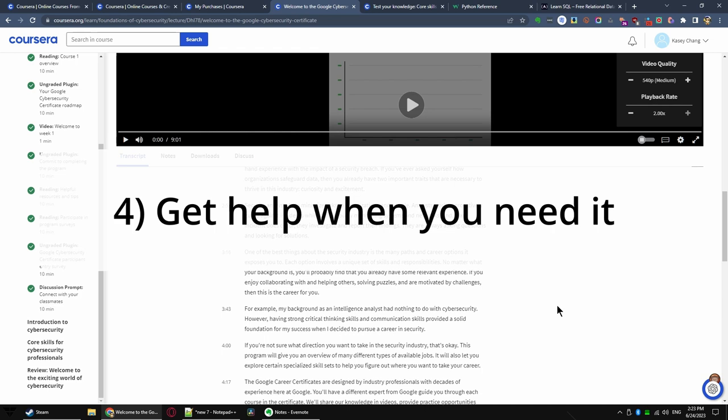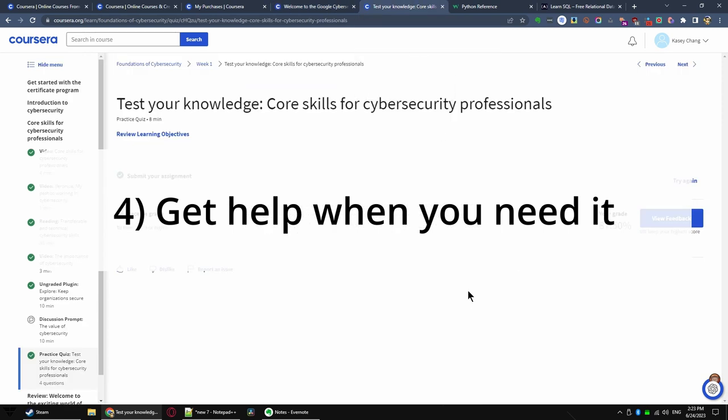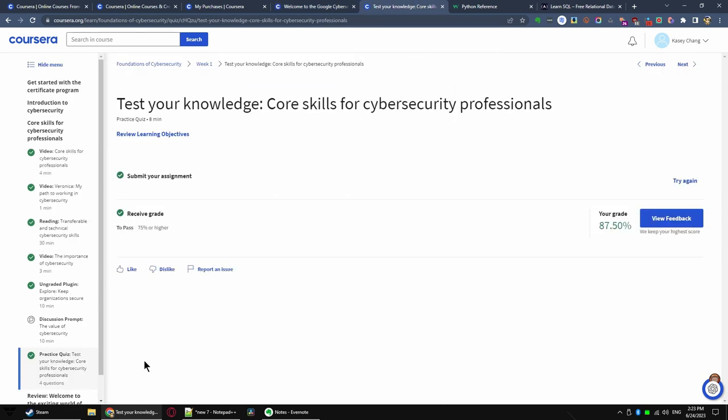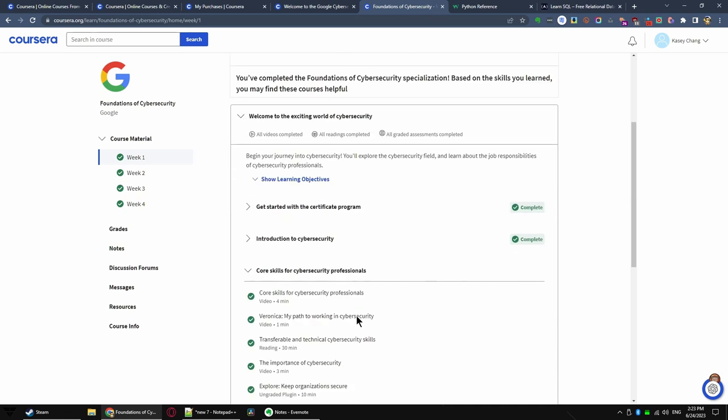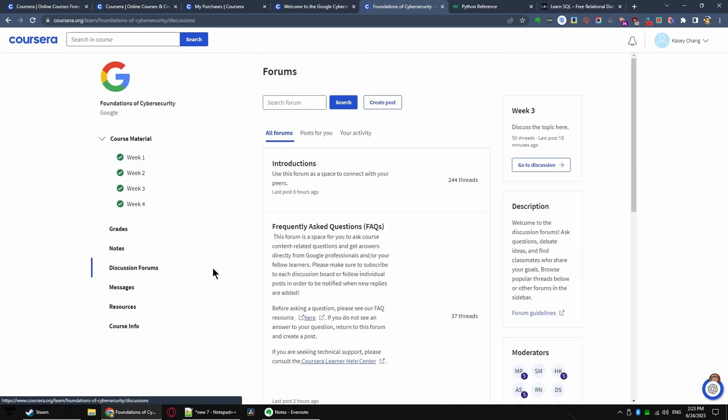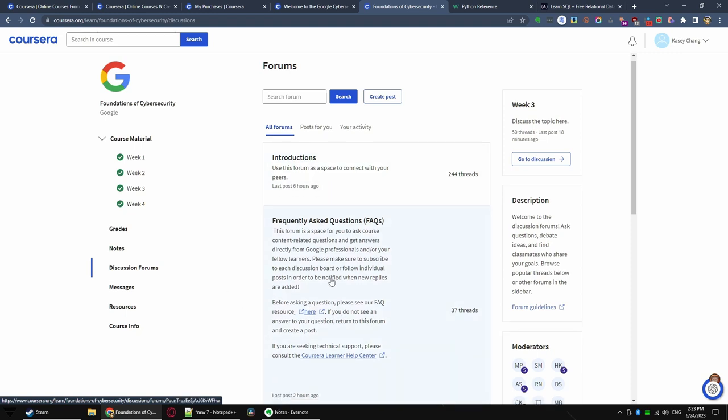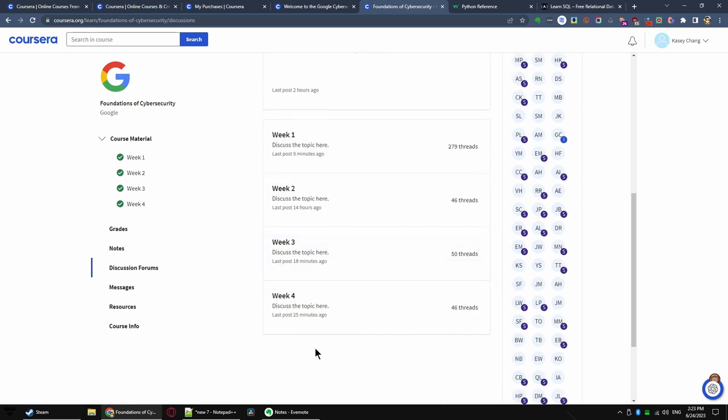Strategy four, seek help when you need it. If you are unable to understand a certain topic, please engage the discussion forums. If you are struggling with a particular topic for more than 15 minutes, seek help. You'll need it, and there are many help available. There are several forums for each course, usually one per week. For each course, they generally divide the progress up by week one, week two, week three, and week four. So go to that forum and start asking questions.